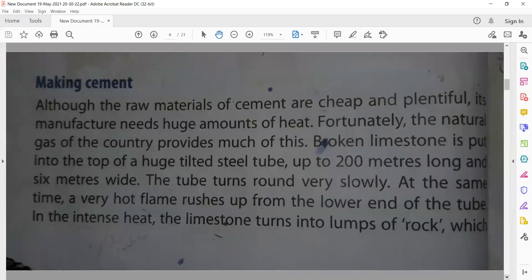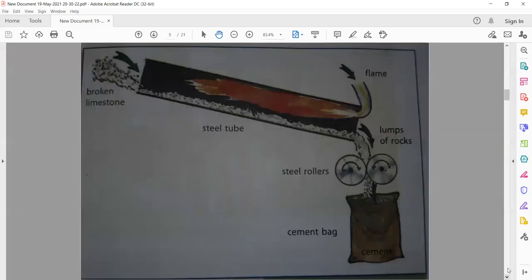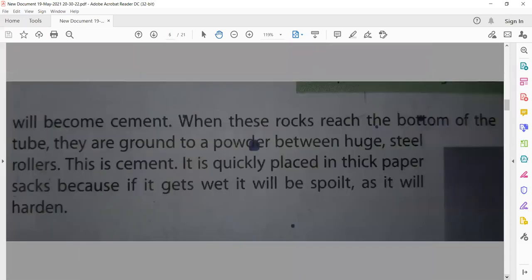Lumps of rock means chote chote tukde. When these rocks reach the bottom of the tube, they are ground to a powder between huge steel rollers. Before being put in bags, they are ground like powder by large steel rollers, and cement is formed. It is quickly placed in thick paper sacks, because if it gets wet — wet means nam ho jana — it will be spoiled, as it will harden and become useless.